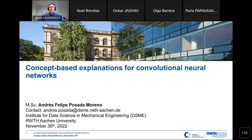Good morning again. Today we'll have the pleasure of a presentation from Mr. Andres, who is a PhD student at the Institute for Data Science in Mechanical Engineering at the University. The topic of the presentation is already visible on the screen. Andres, the virtual floor is yours. Please go ahead.